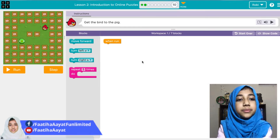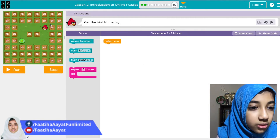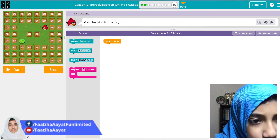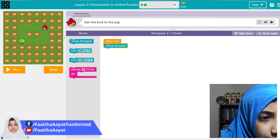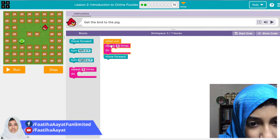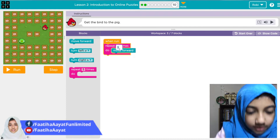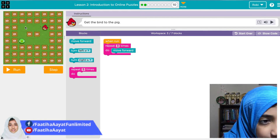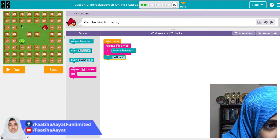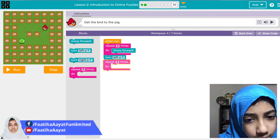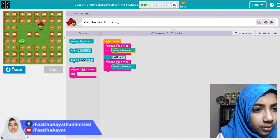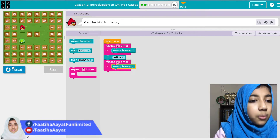Now the last one: get the Angry Bird to the pig. I'll move forward — one, two, three — so I'll repeat that three times. Repeat three times: move forward one, two, three, and then turn left. Then repeat two times forward, one, two, three, turn left, one, two.